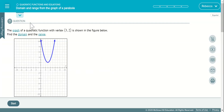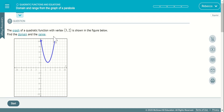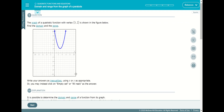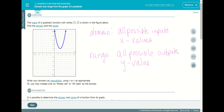We want to find the domain and range from the graph of a parabola. Domain is all the input values — all possible inputs, which generally means all X values. The range is all possible outputs, also known as the Y values or answers.